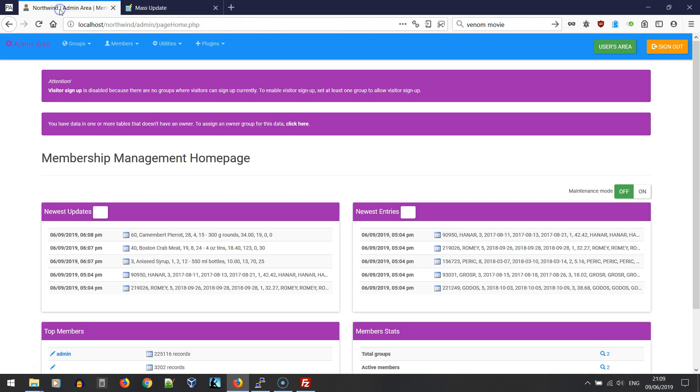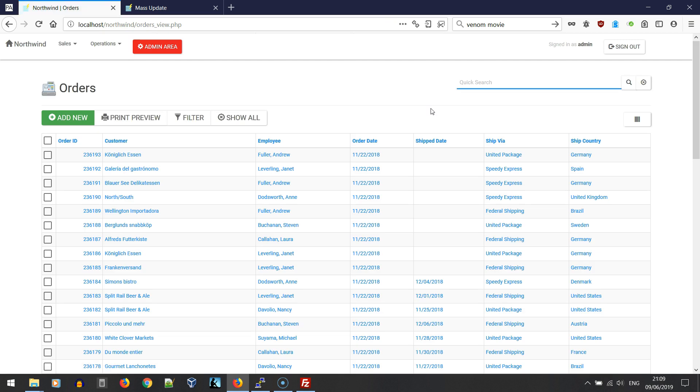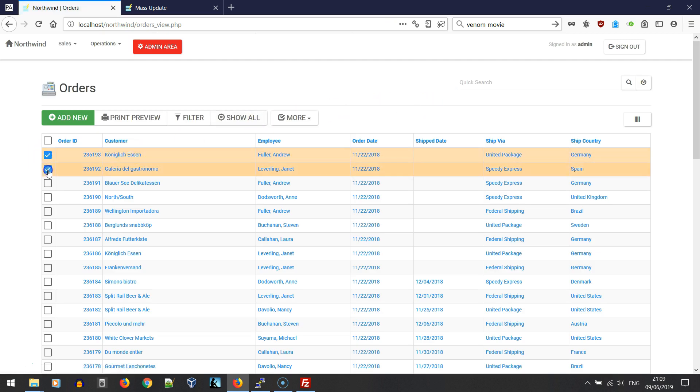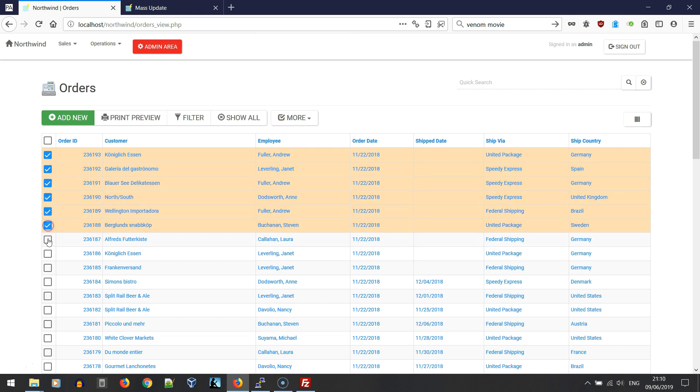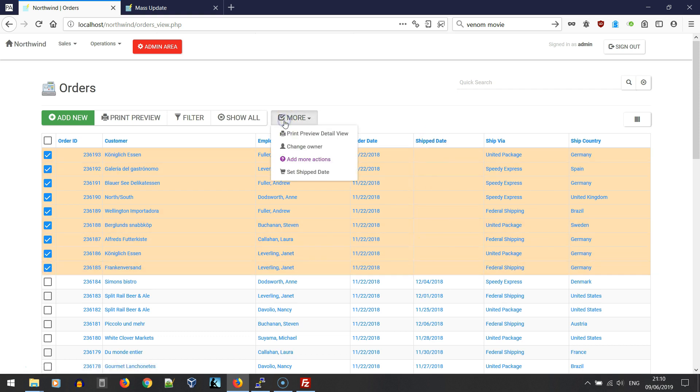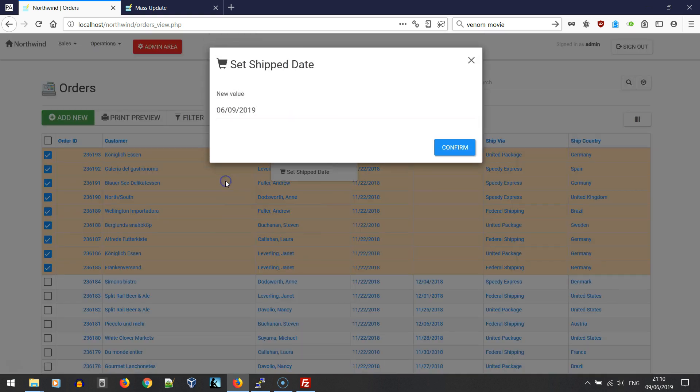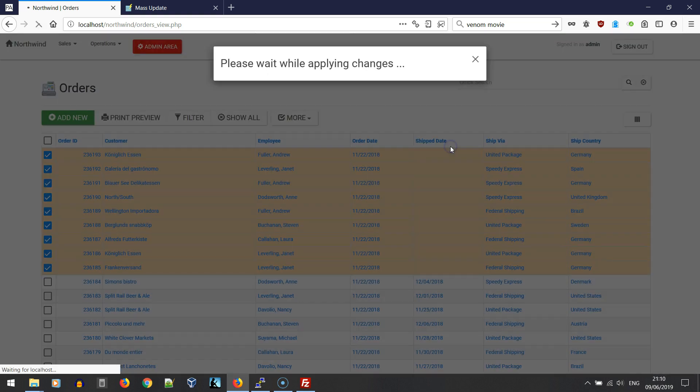Now let's go to the users area and see the new commands in action. One command was in the orders table, and that command would change the ship date. Let's select a few records.